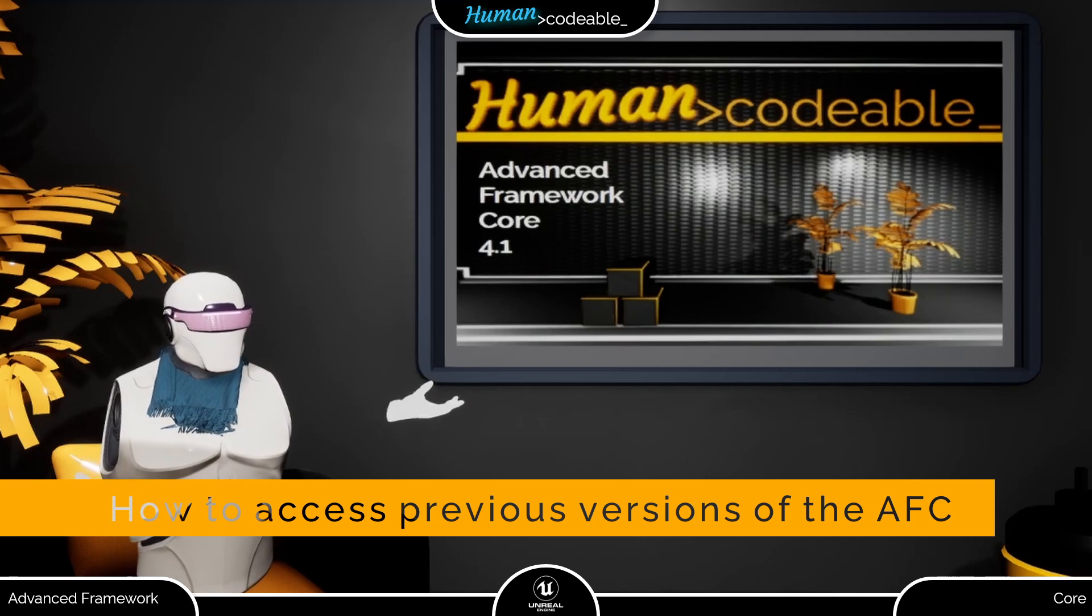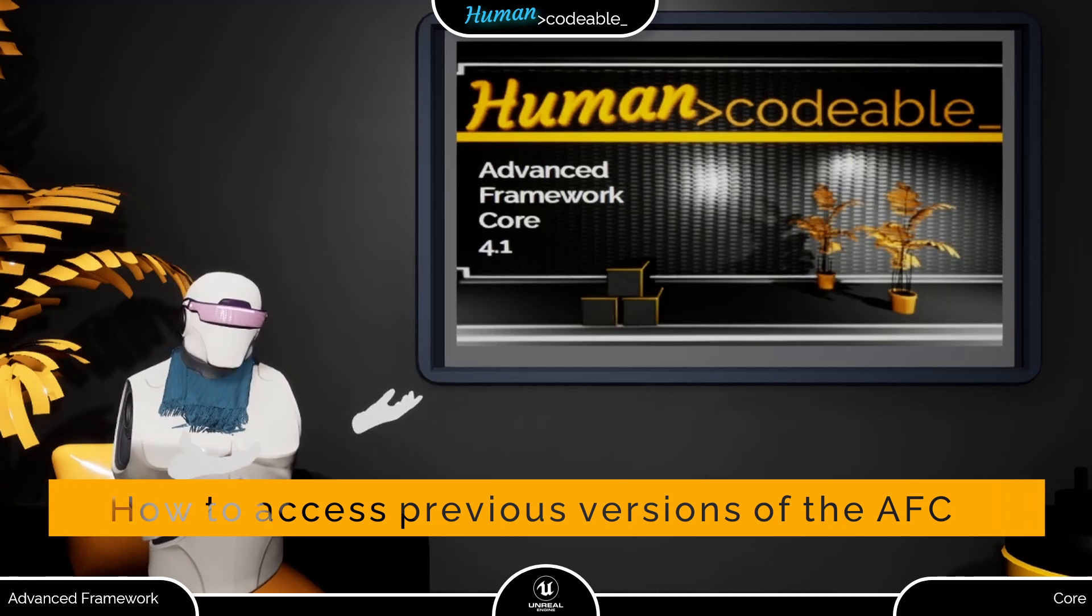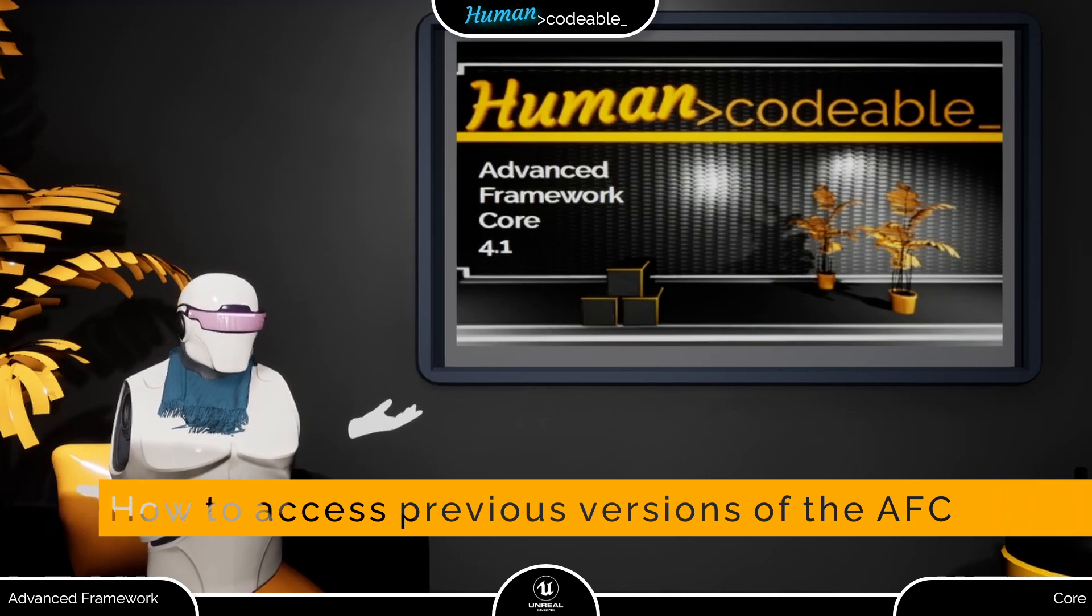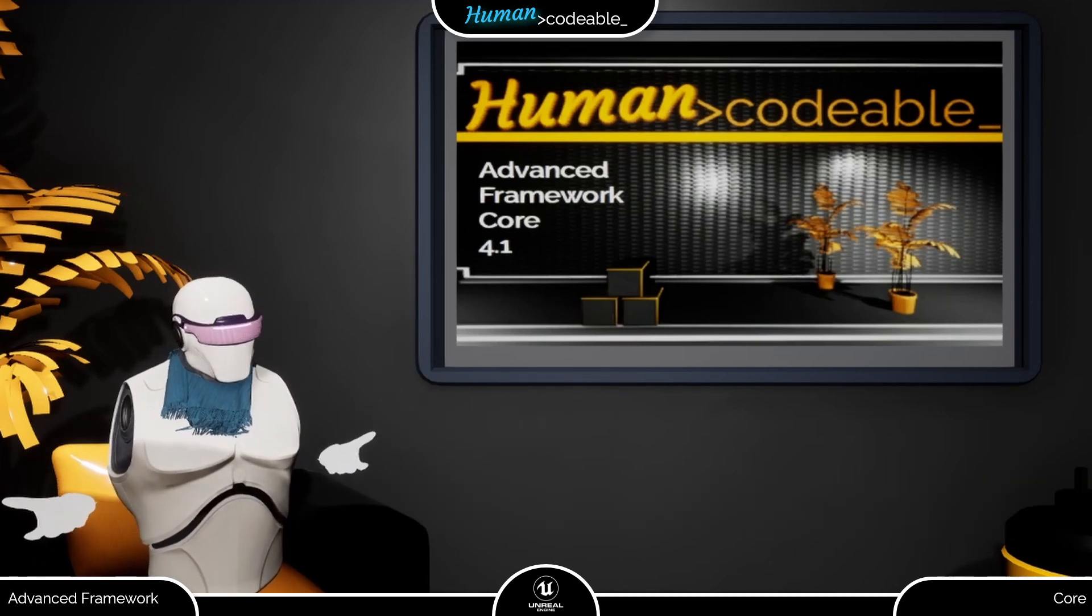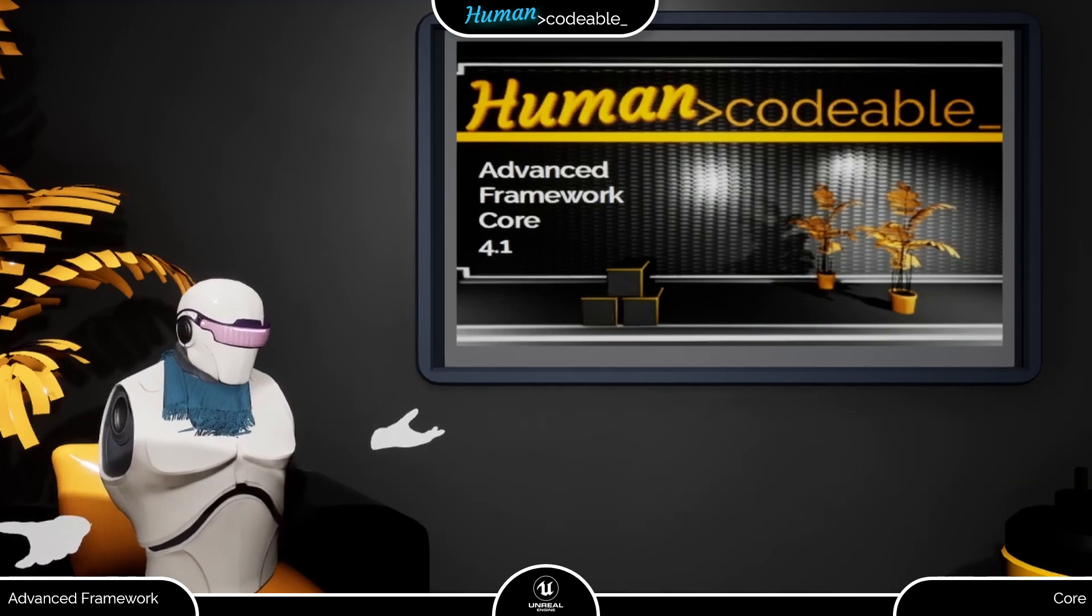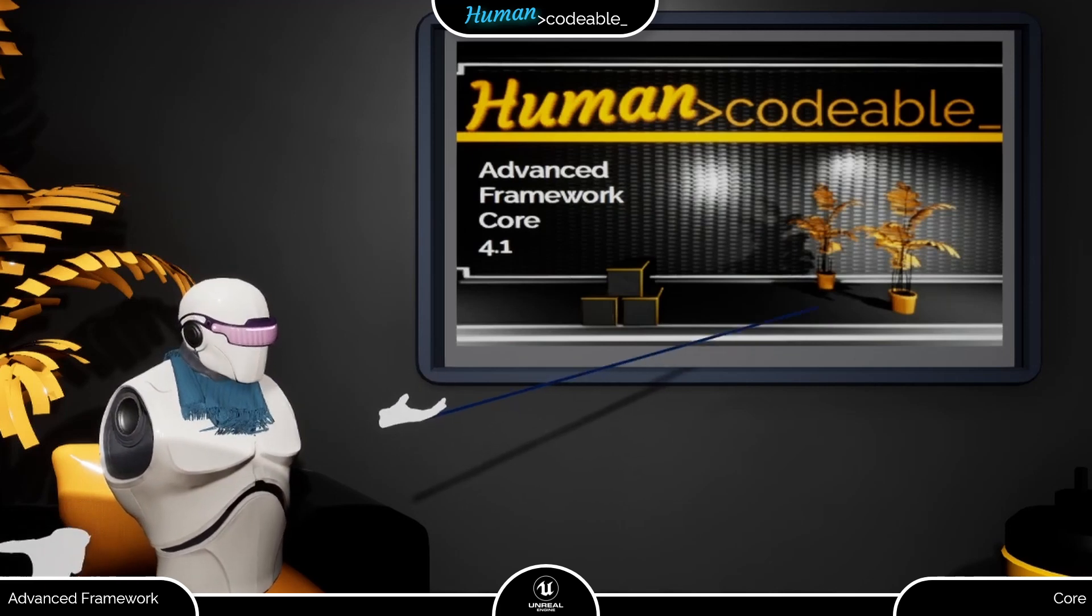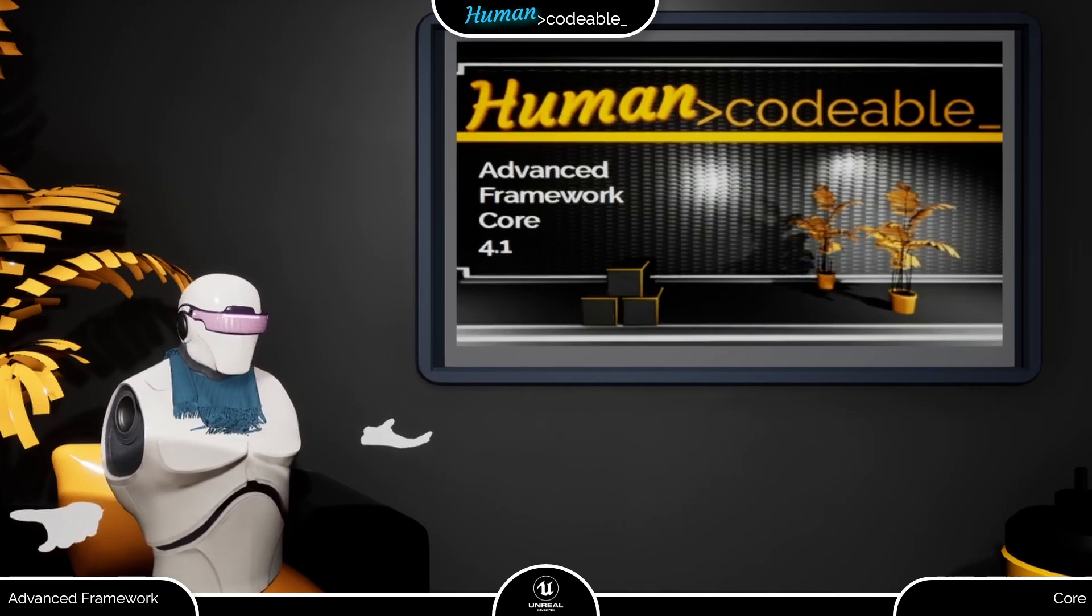Welcome back! Since it's a recurring question on the server, we thought a tutorial on how to access older versions of the Advanced Framework might be in order.